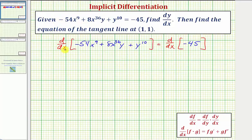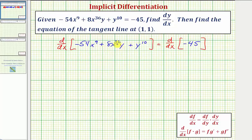When we differentiate with respect to x, if the term only contains x, we differentiate as we normally would. But if it contains y, we have to apply the chain rule and include an extra factor of dy/dx.